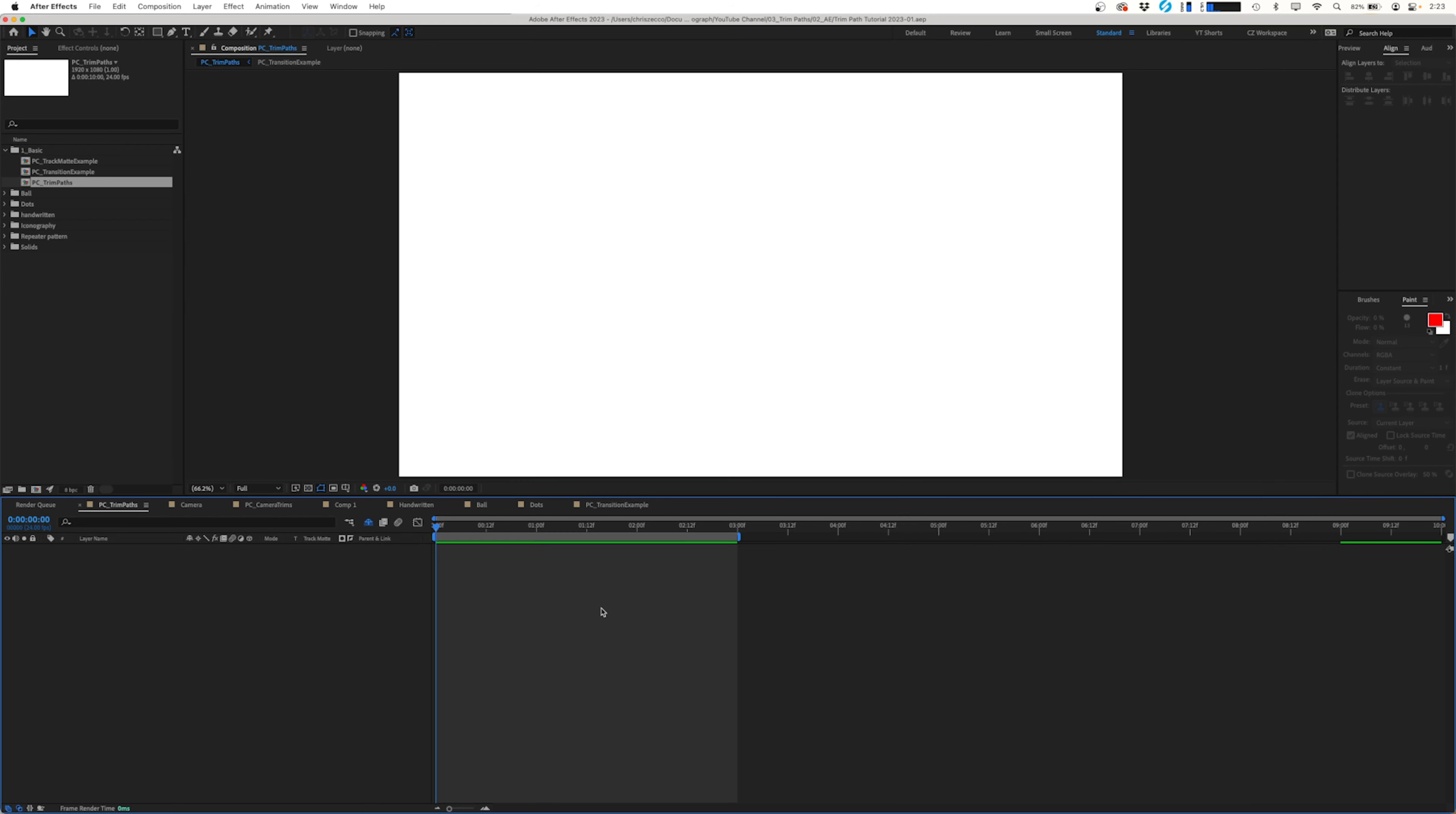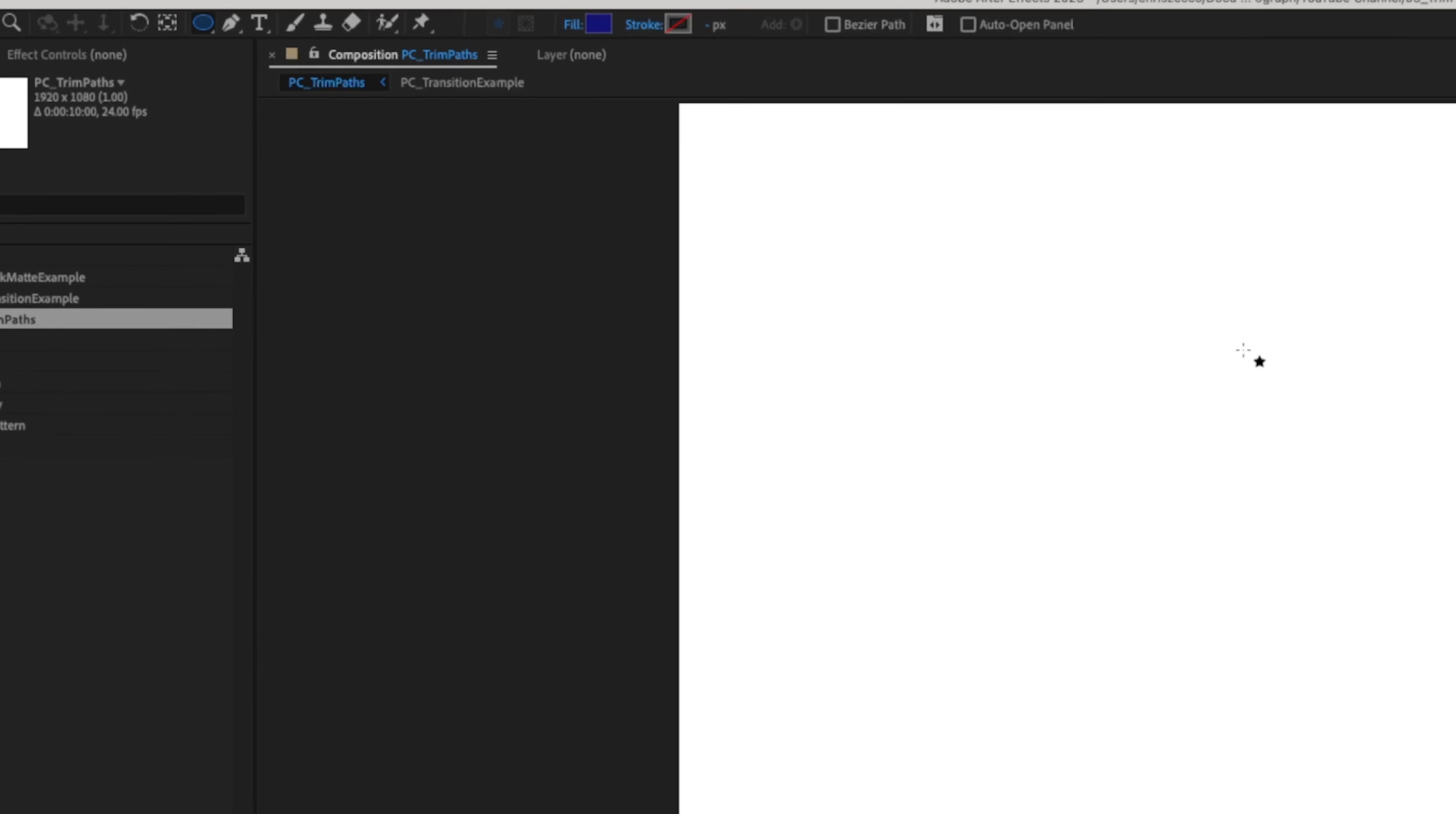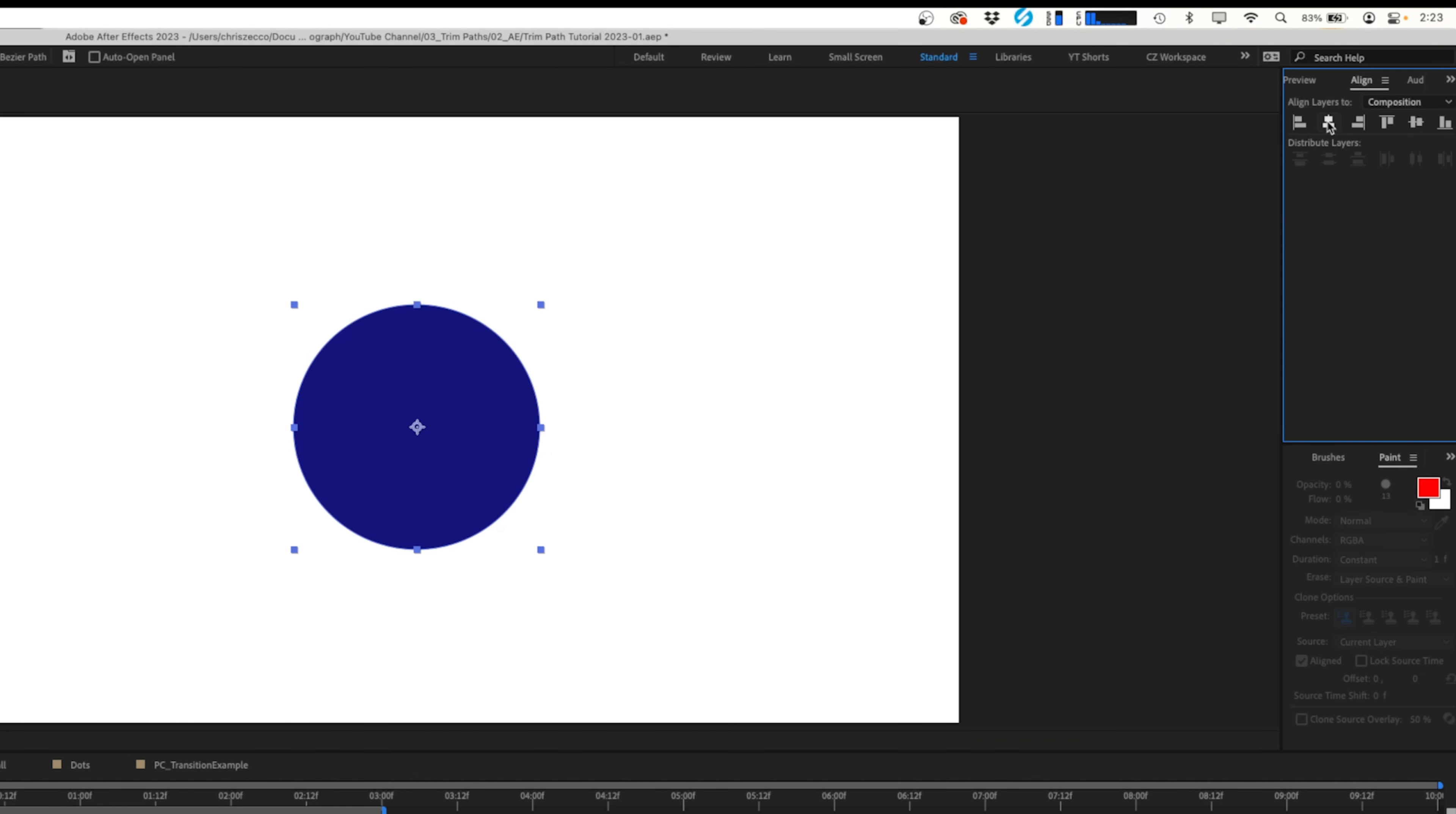This episode is going to be focused on Trim Paths. At its base level, Trim Paths is a simple way to animate lines and icons on and off the screen. With a few tweaks, you can make some really complex looking animations relatively simply. Let's take a closer look.